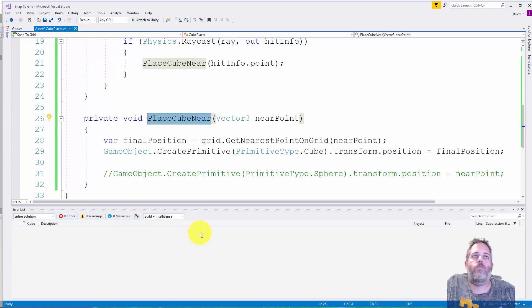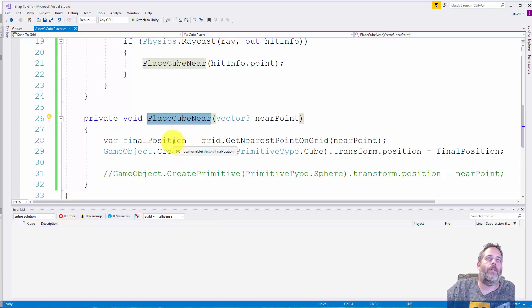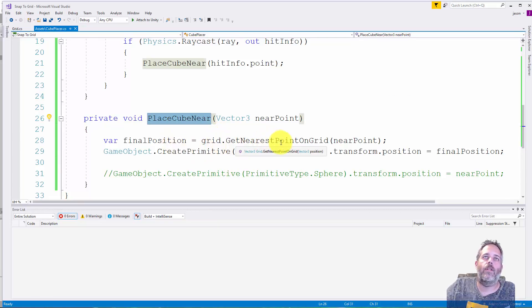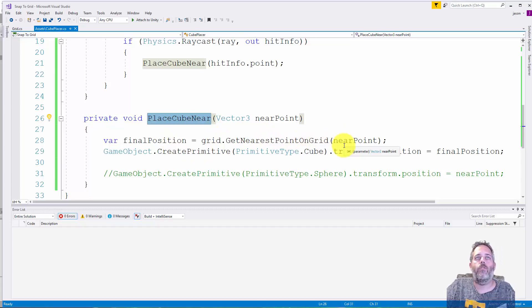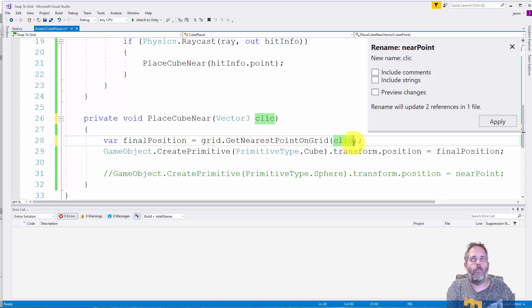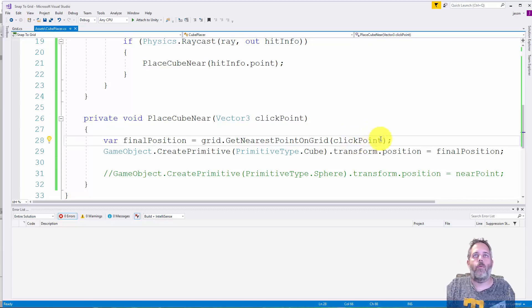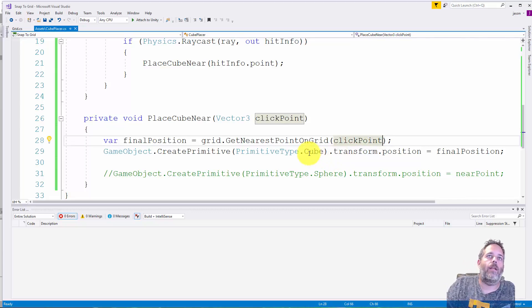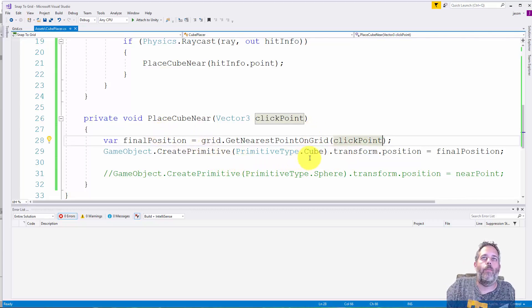PlaceCubeNear is really simple. We get a position by telling the grid to give us the nearest point on the grid to where we clicked. I should really call this like click point. So this is the point where the user clicked and we just tell the grid to give us that.